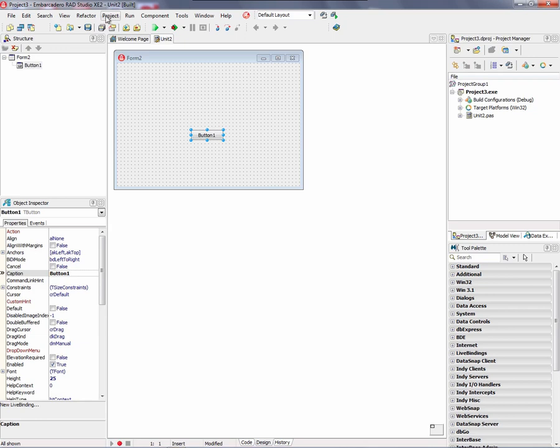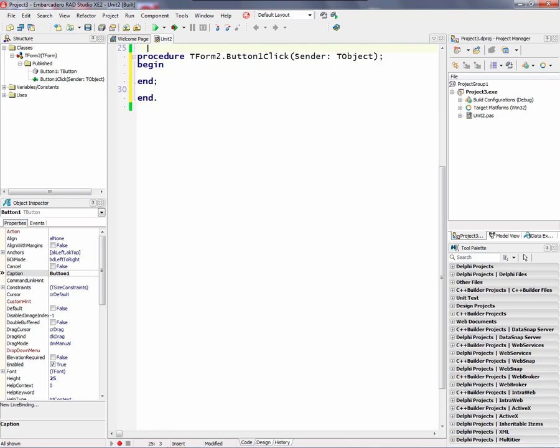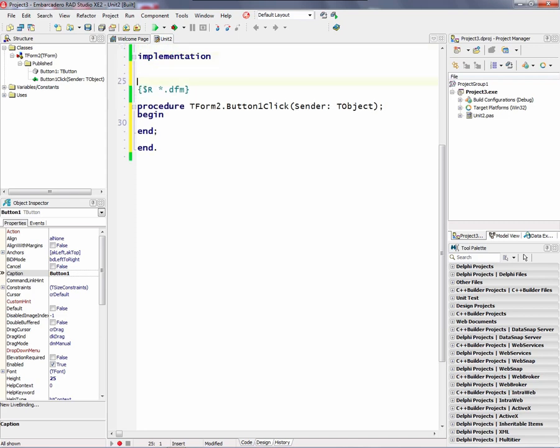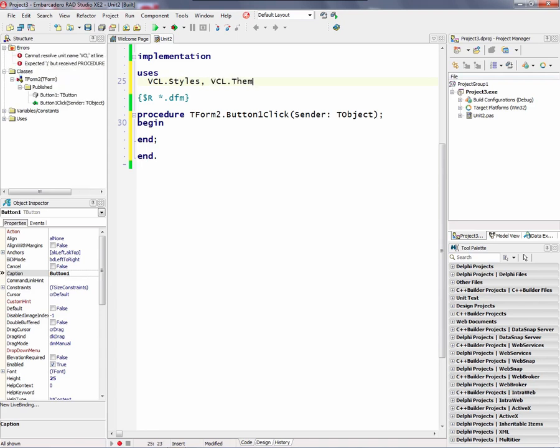Now, if you choose the project options and choose all the styles, they will be loaded as resources in your executable. You can also load styles in your application using code. So let's go on this button click. And we'll first add two units to our uses statement.